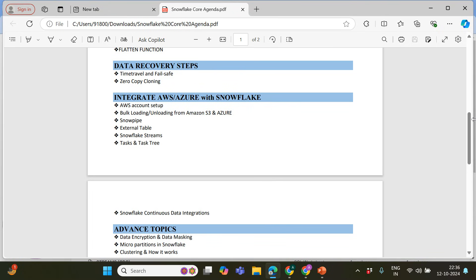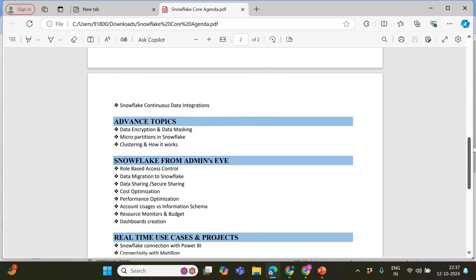Next, we're going to cover SnowPipe, which is going to help you continuously batch load data without manual intervention. Then Snowflake streams and tasks for continuous data integration. We will probably also cover SCD — Slowly Changing Dimensions — type one and type two implementation.